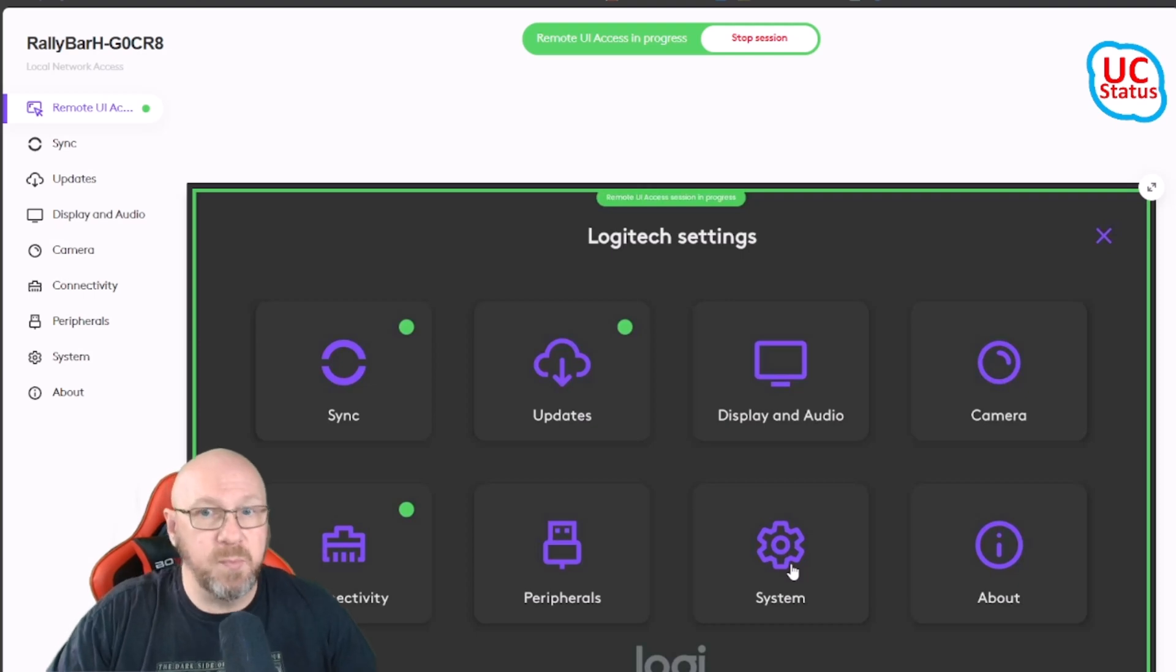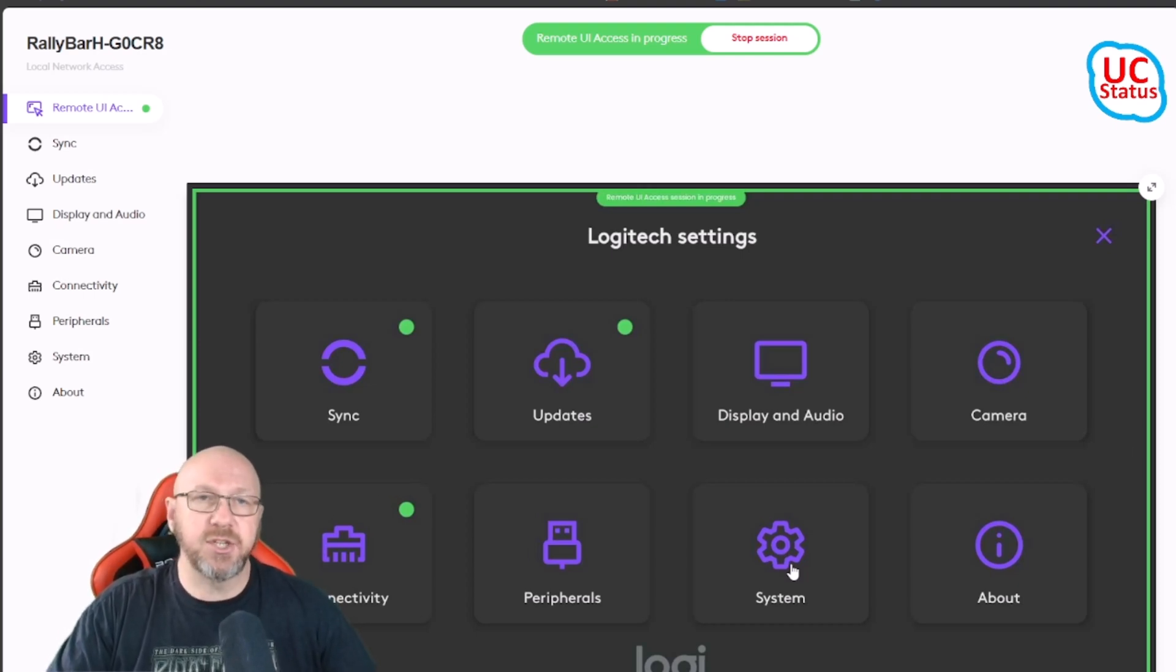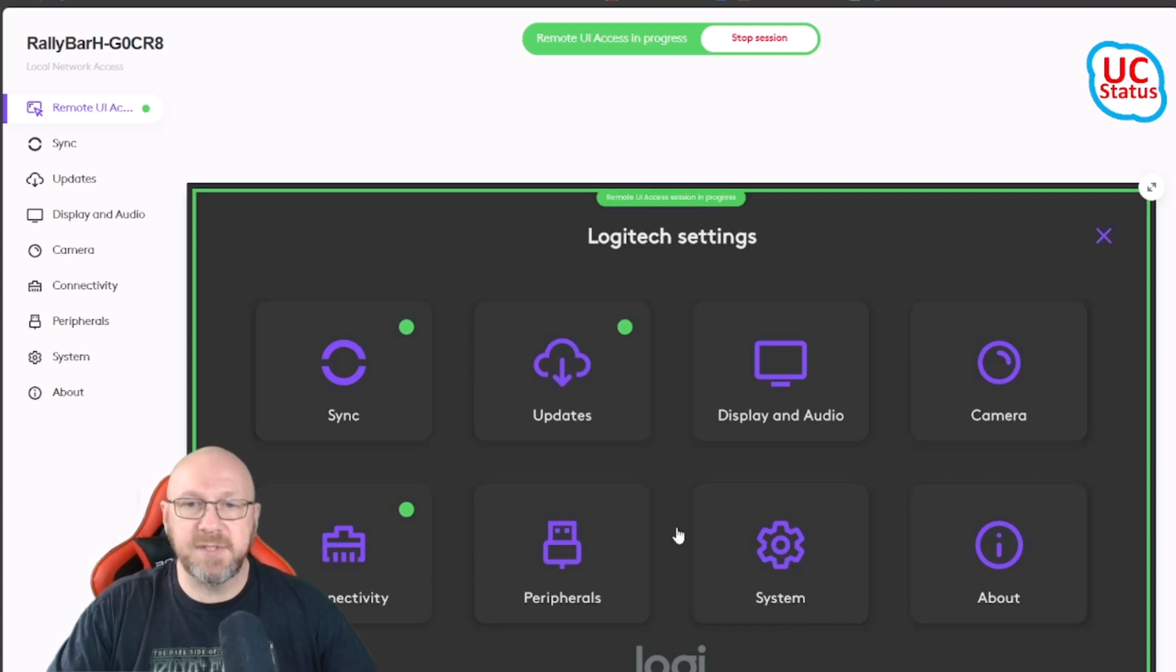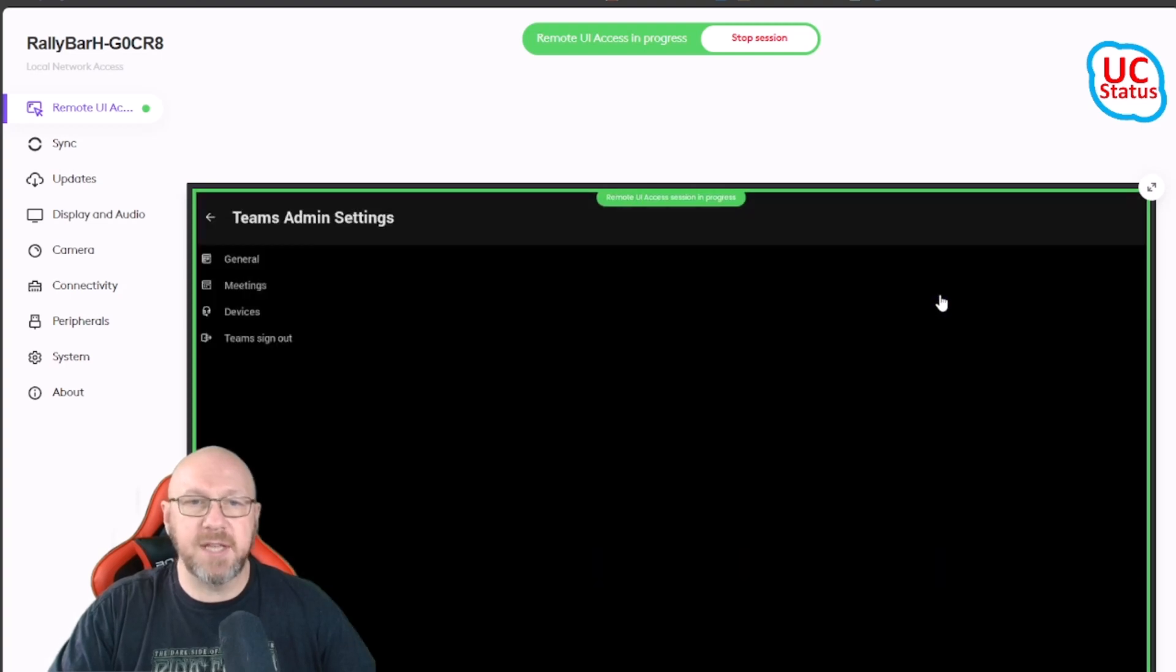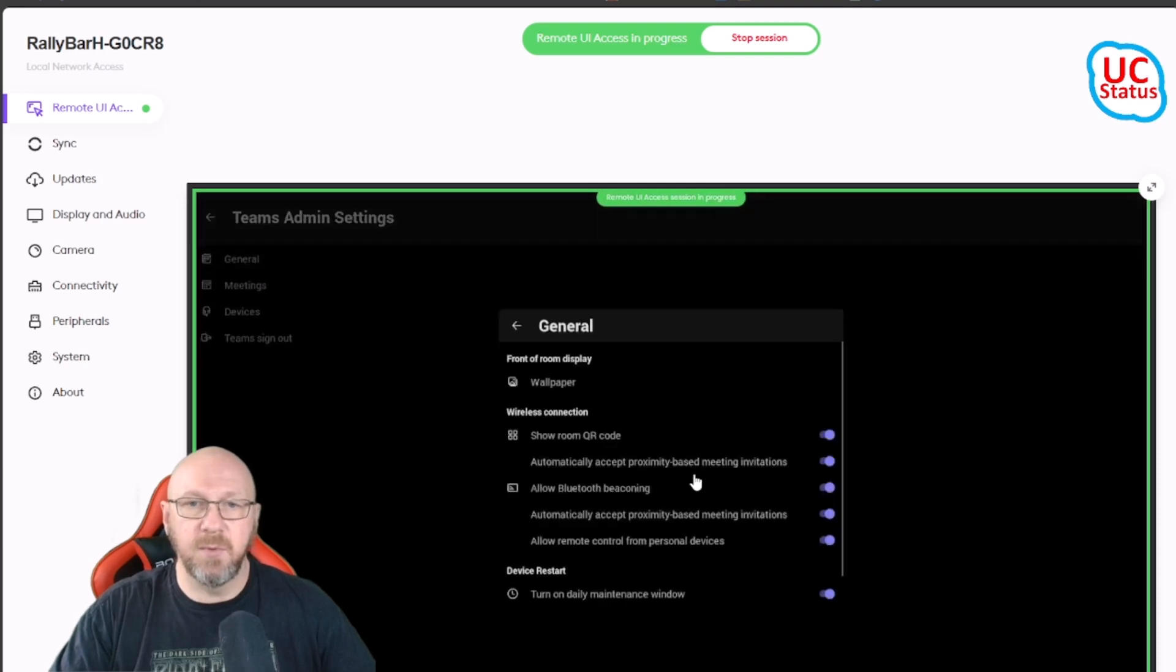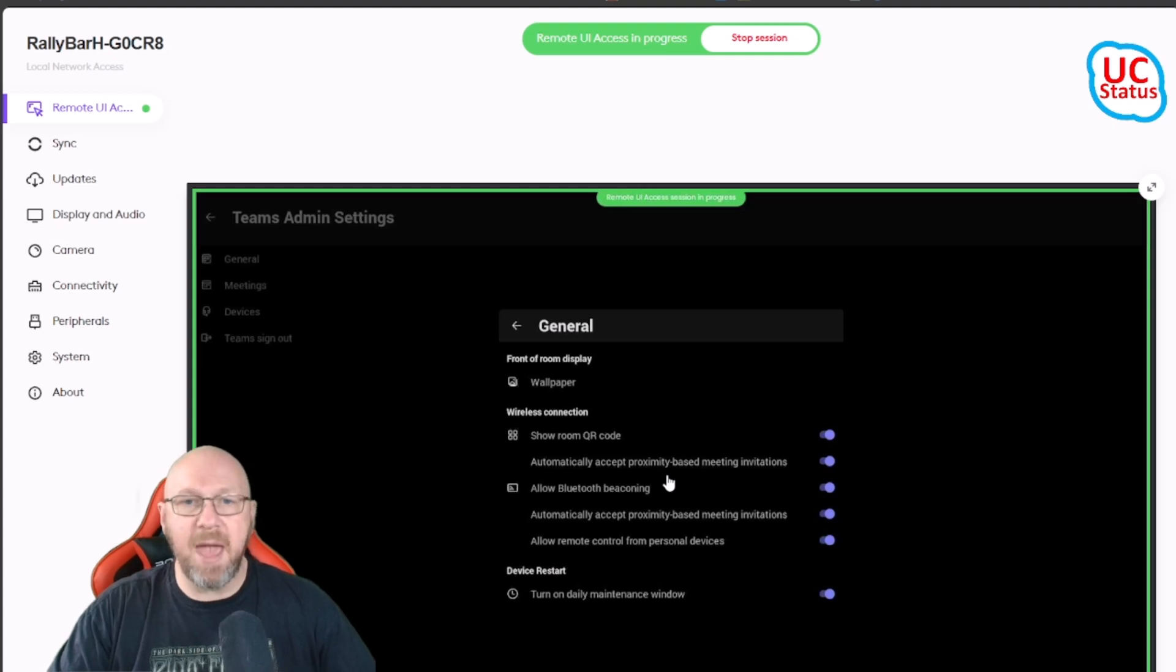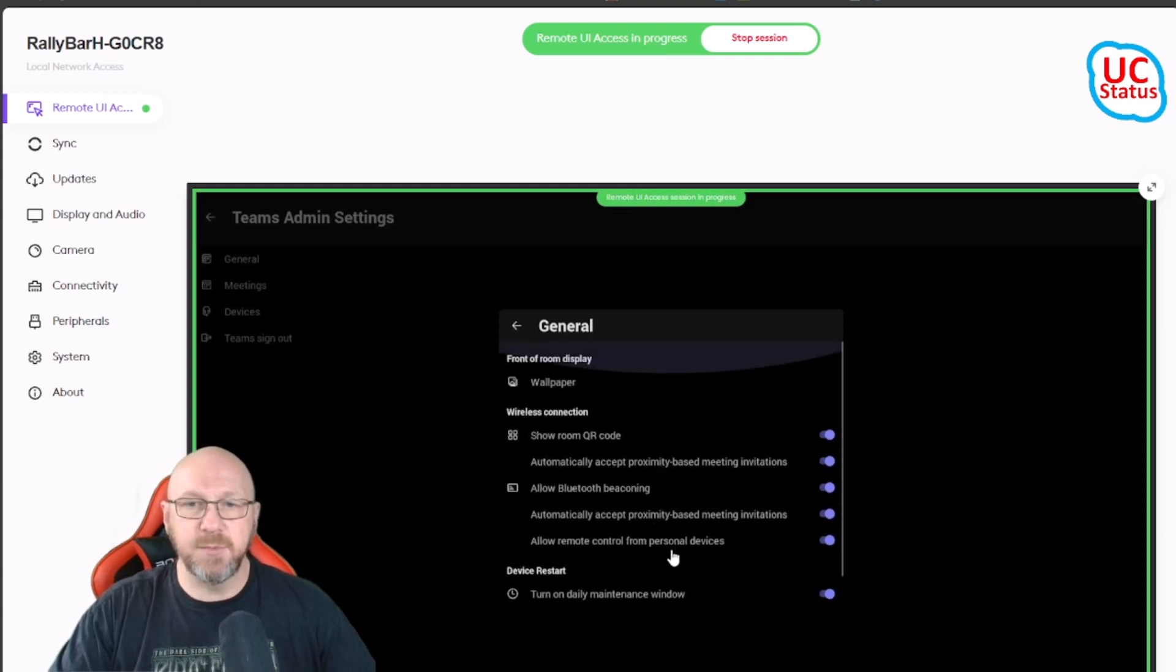But one thing that you'll know, if you do manage MTR on Android devices, one important critical thing that you can't actually get access to from the Teams Admin Center or the Pro Portal is the Teams Admin Settings. So in here if I go into System and then go into Teams Admin Settings, this gives me access to all of the Teams Admin Settings.